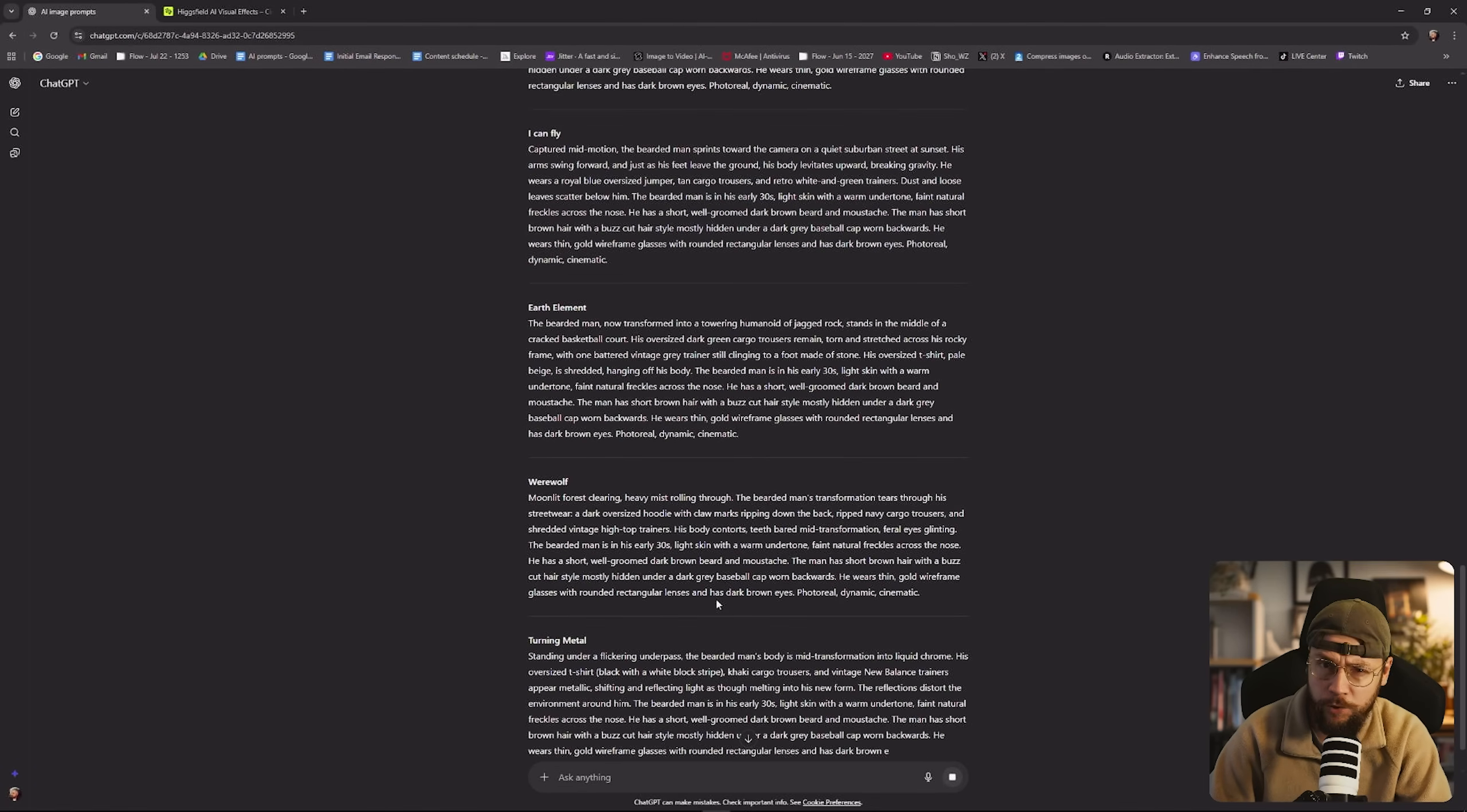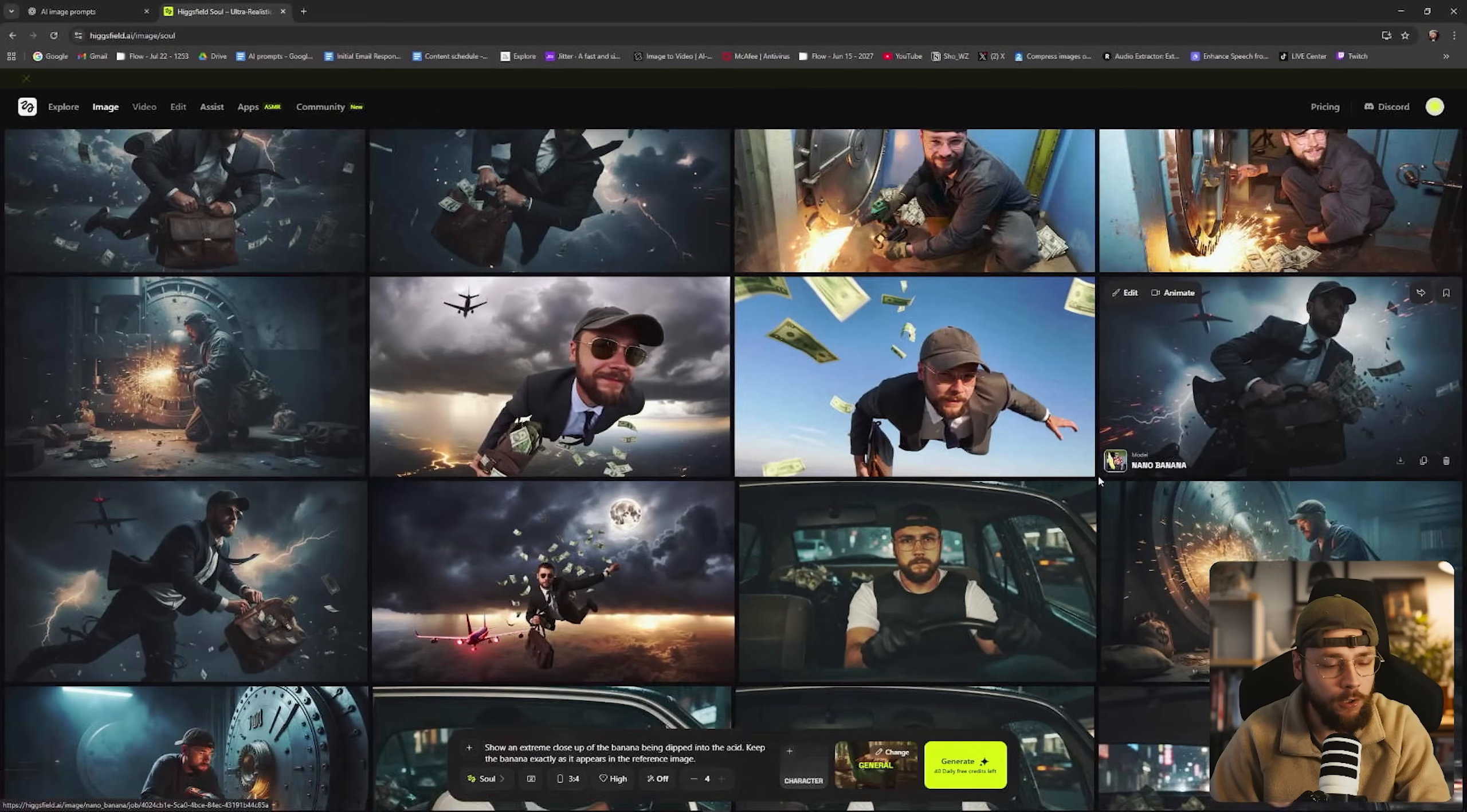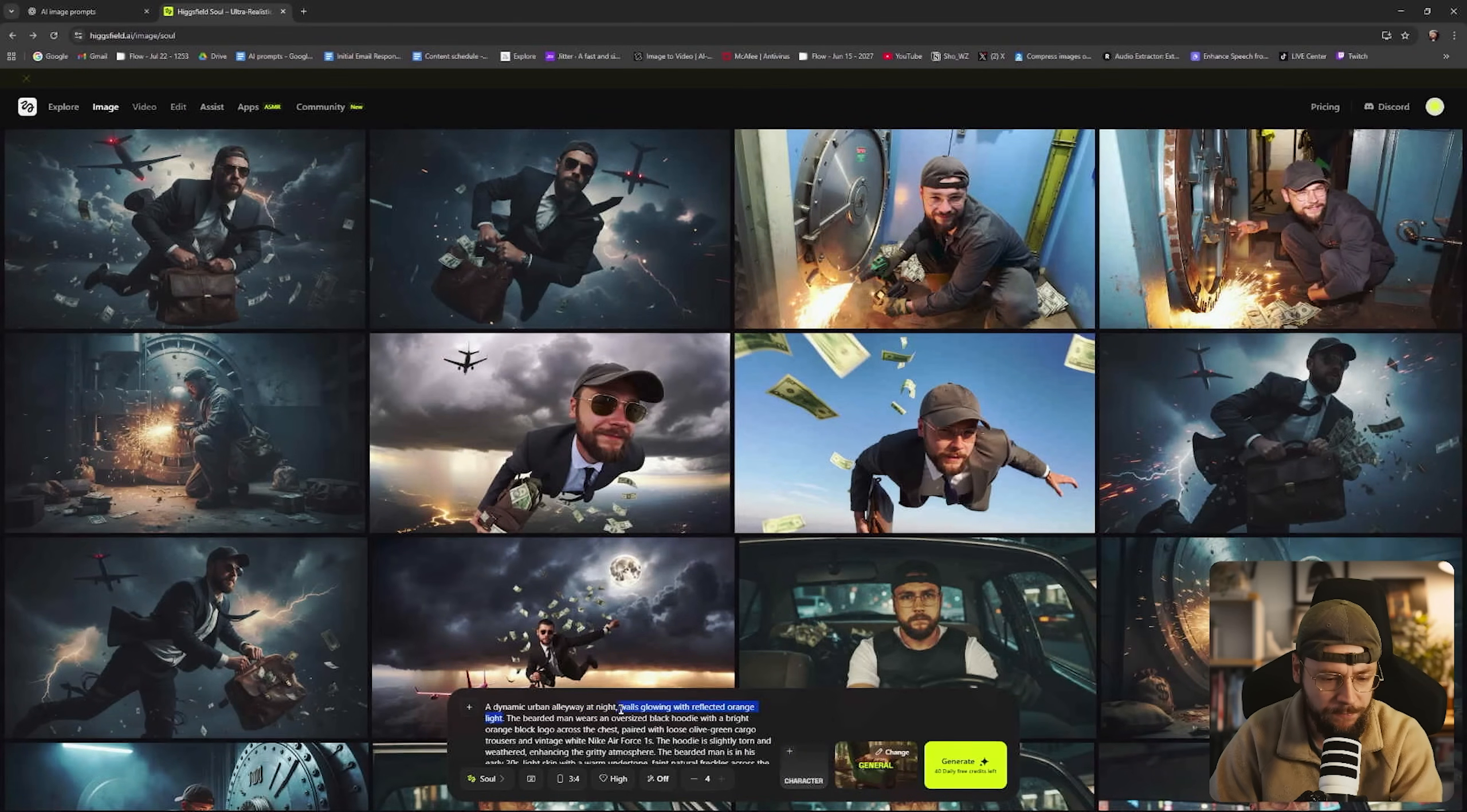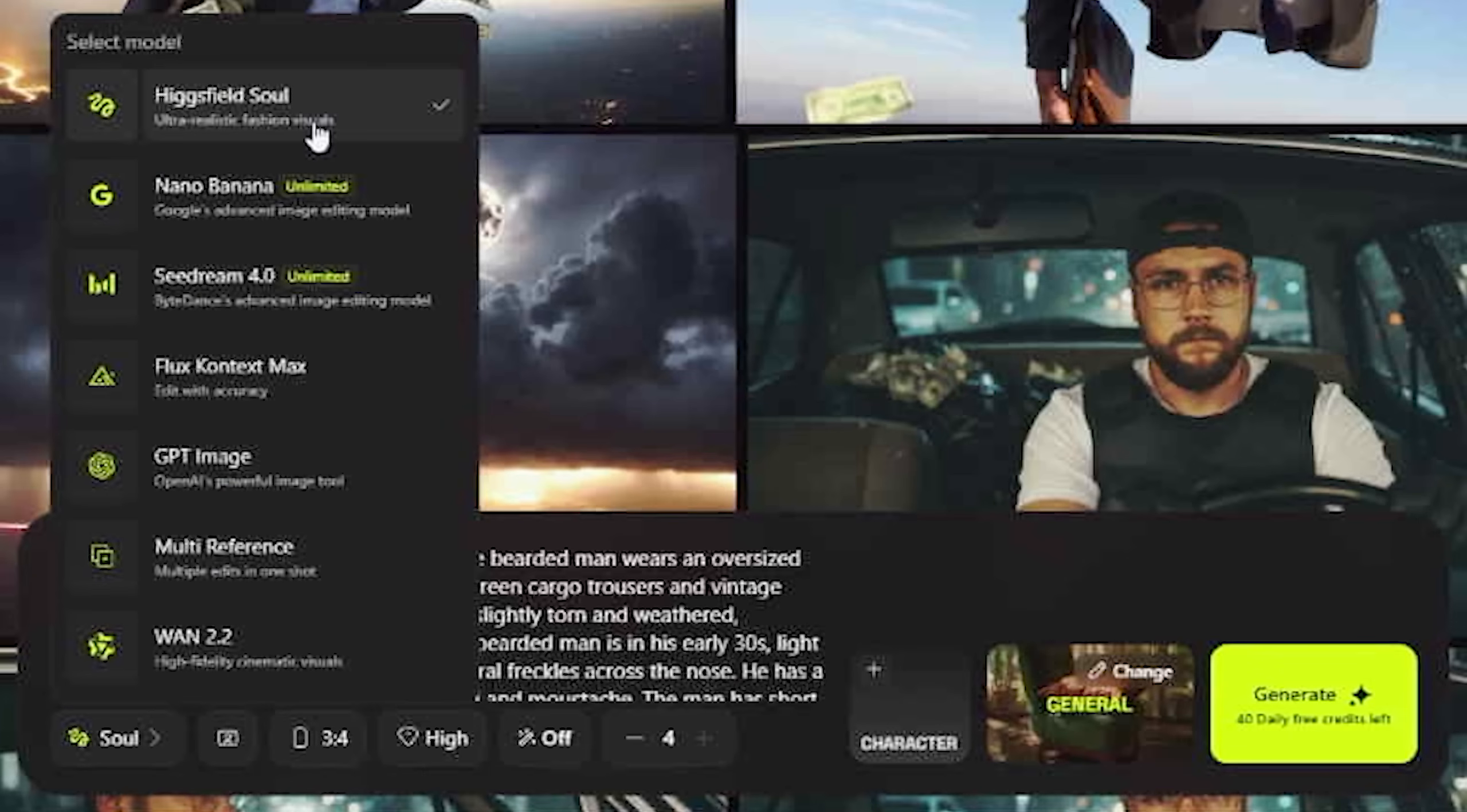You can see ChatGPT starting to form each of the individual text prompts for us just really streamlining our process. And now we can head back to Higgsfield and go up to create images. You can see I've got a whole load of different images here that I've created using Higgsfield. And one of the great things about Higgsfield as a platform is you have access to various different image generation tools. So we can use their own model which is called Higgsfield Soul but we can also use Nano Banana and Seadream 4.0.